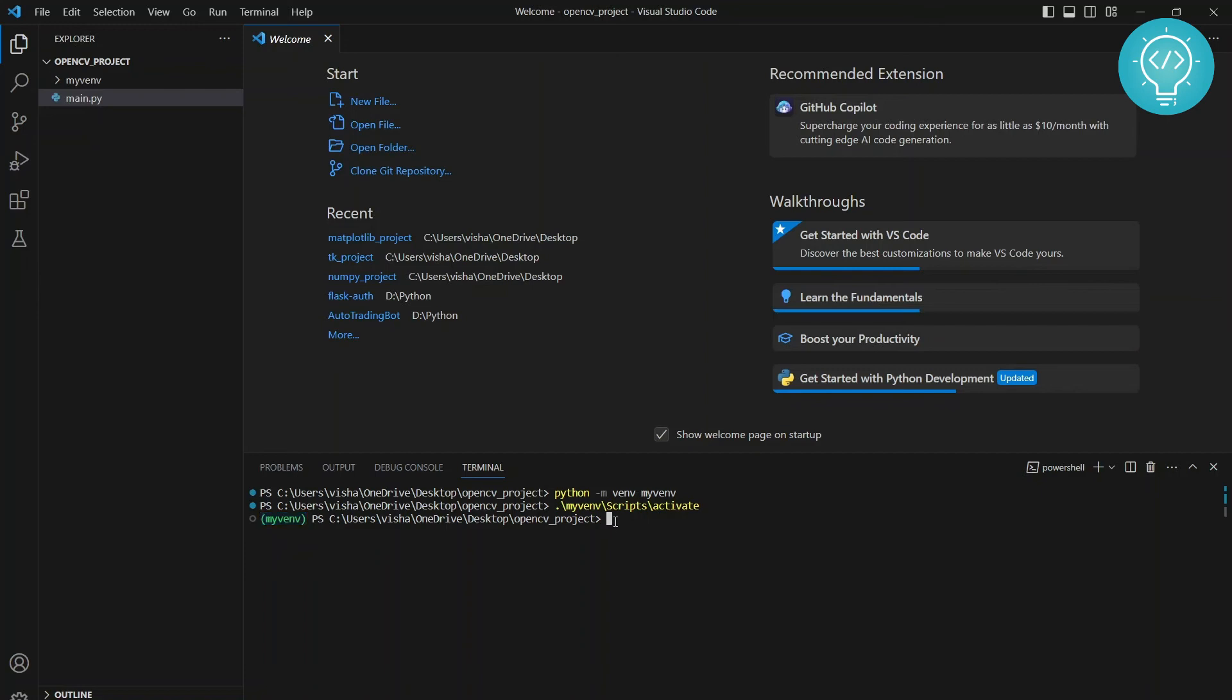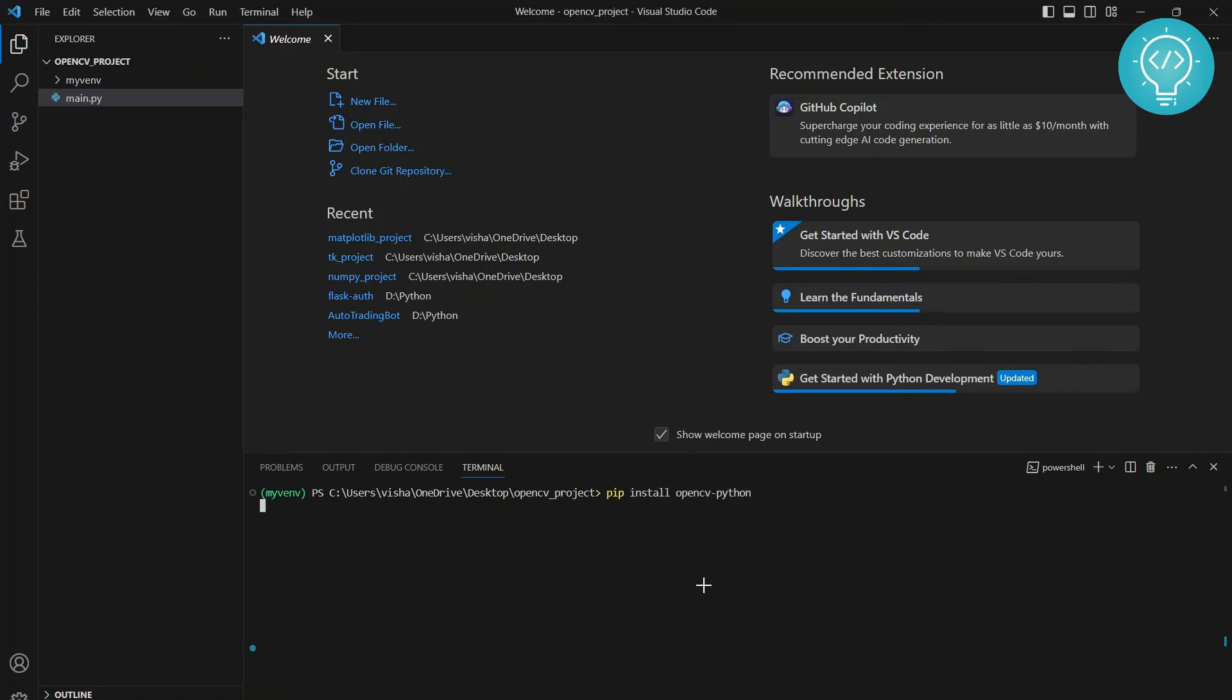Once it is activated, you need to install OpenCV. To install OpenCV, type this command. As you can see, it is downloading OpenCV for Python.